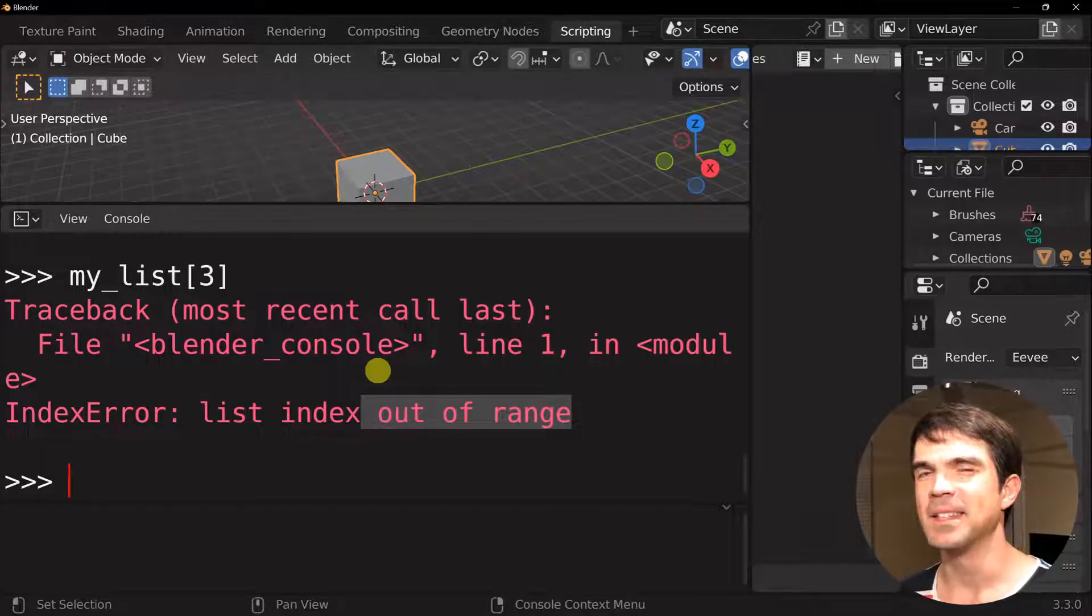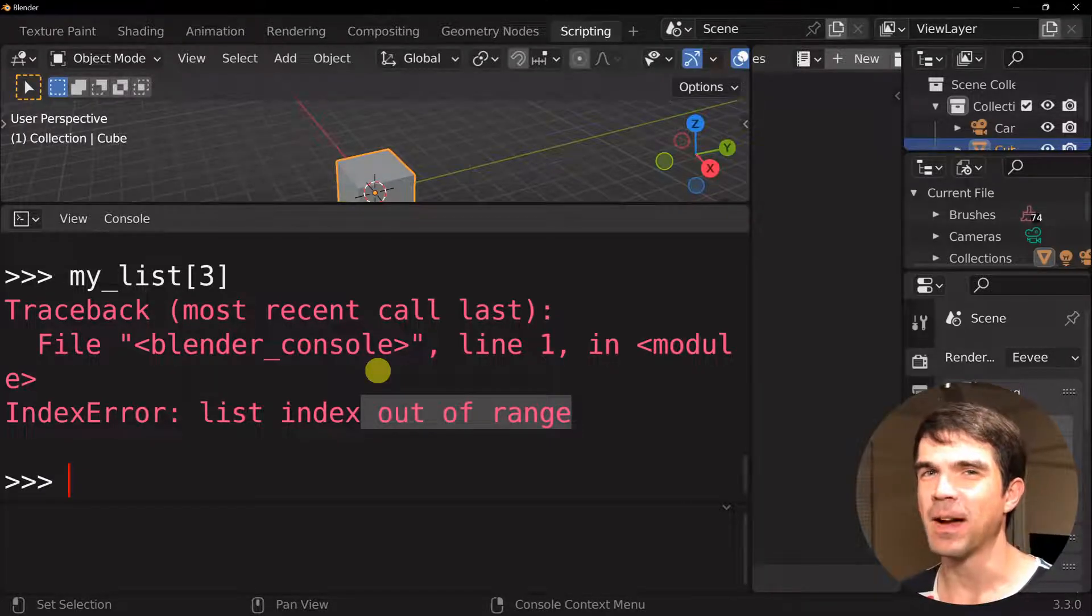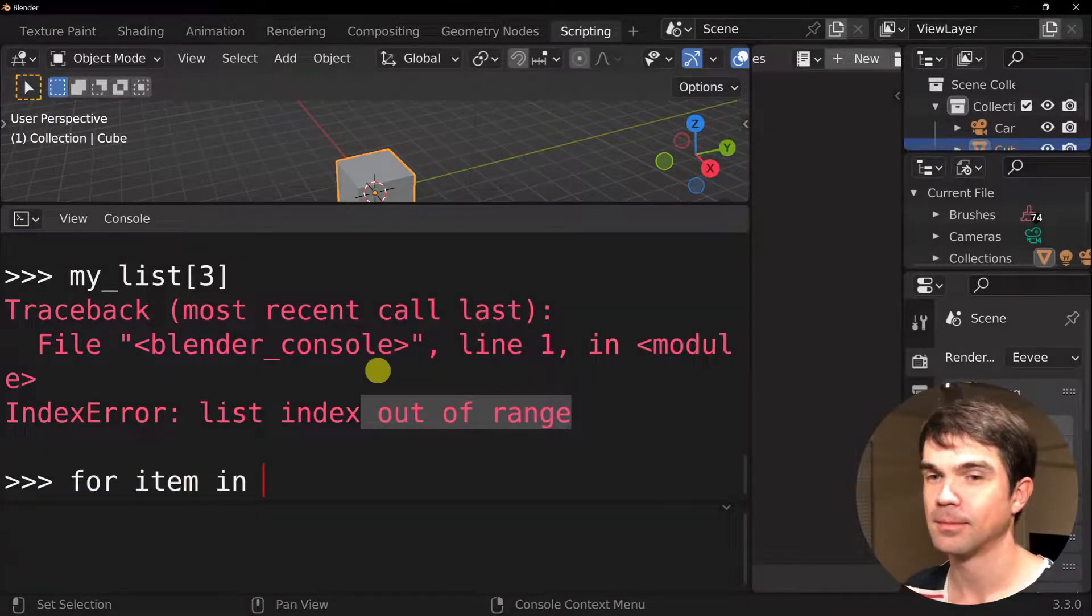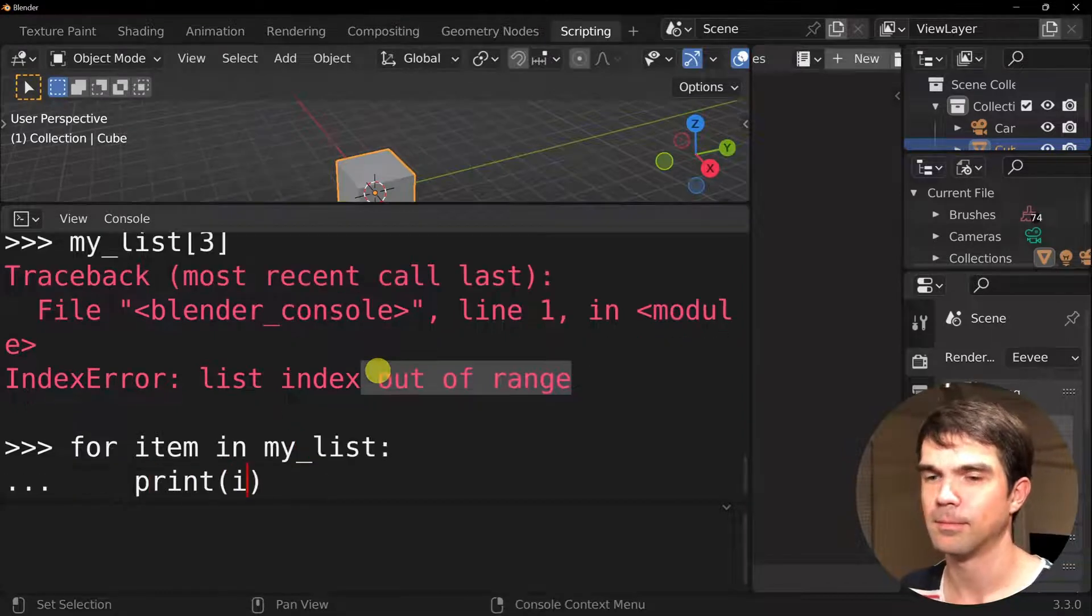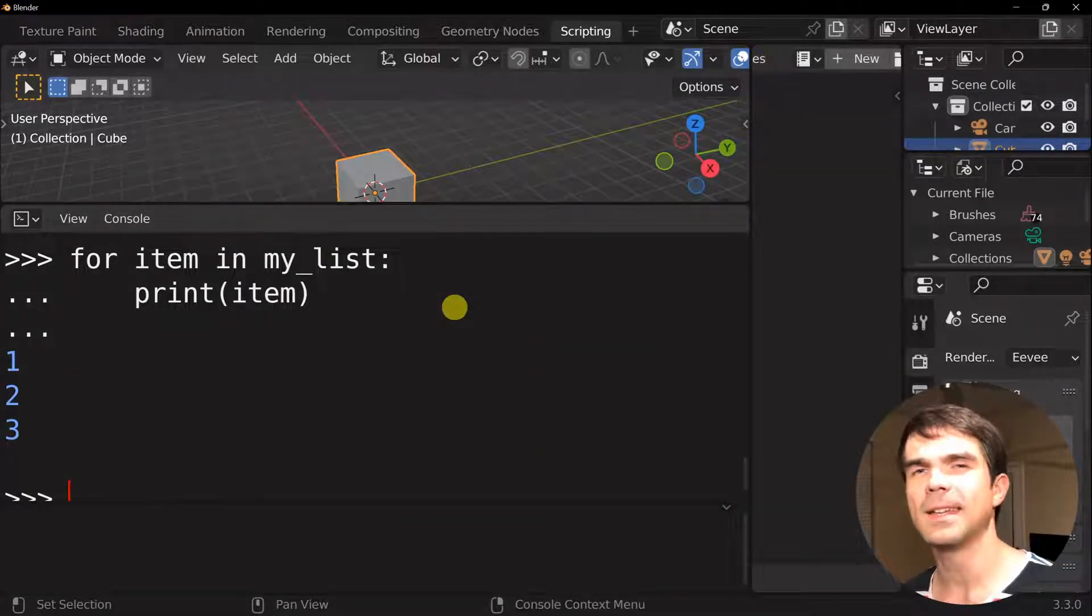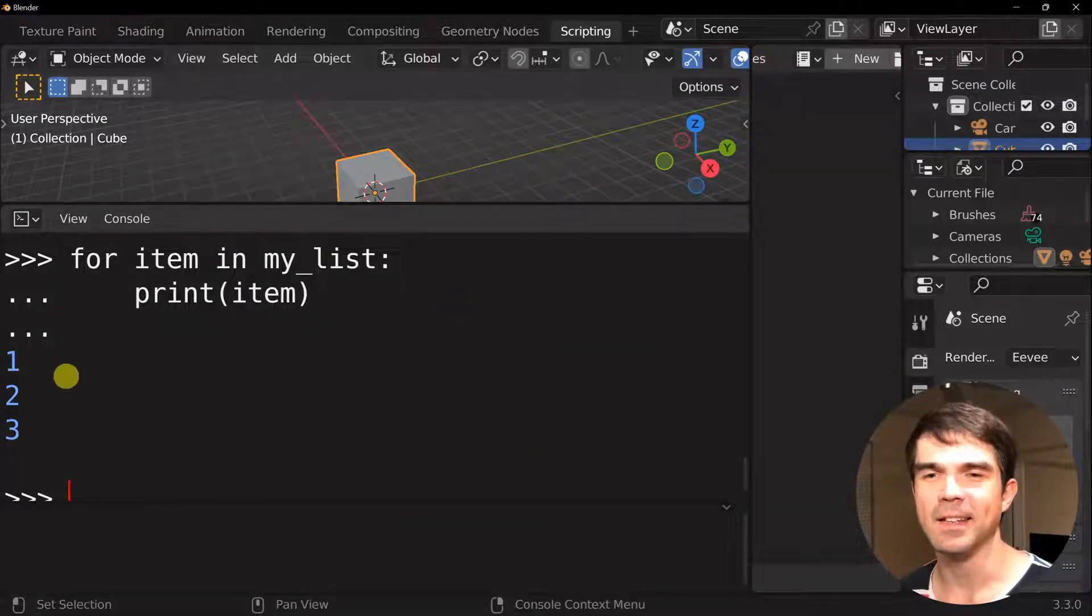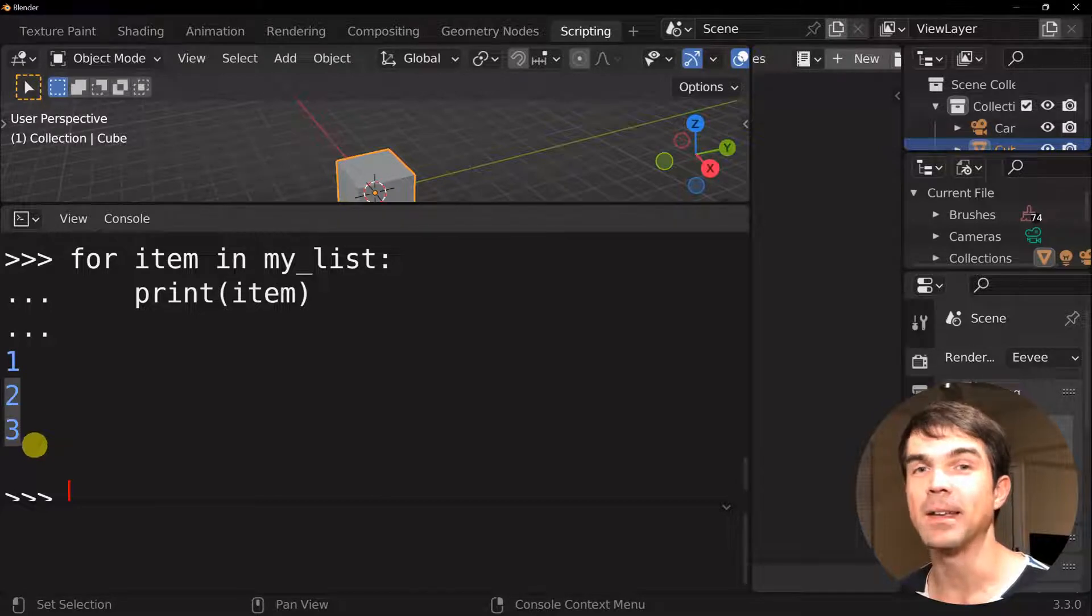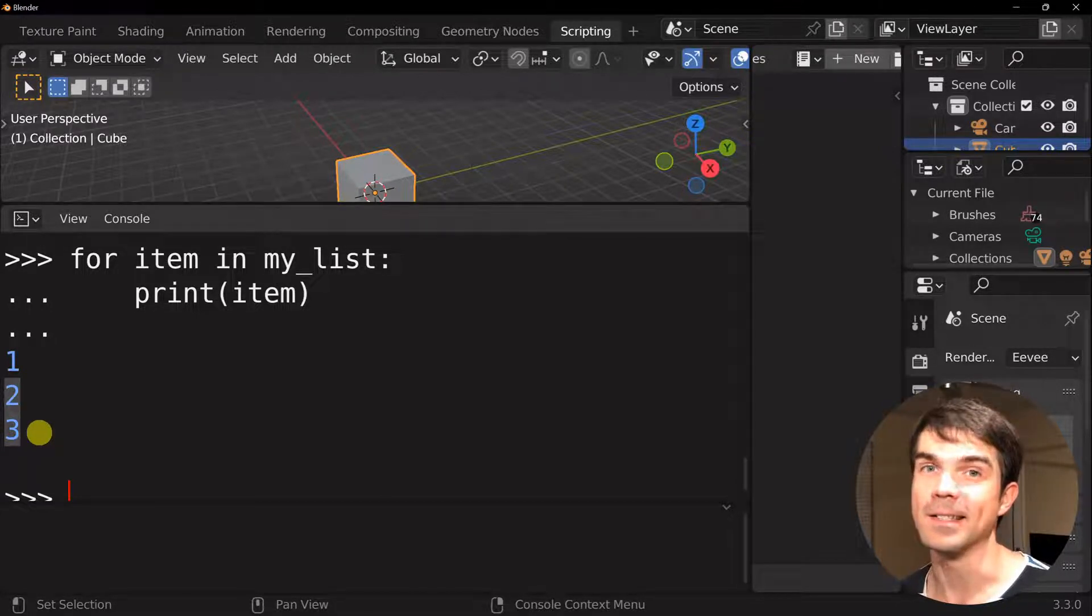Let's try this in the interactive Python console. And you can see that we've printed out each item in our list.